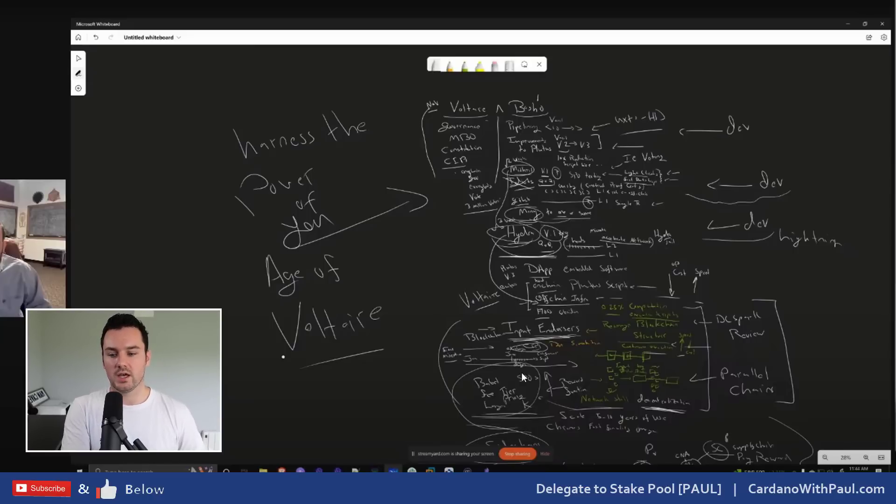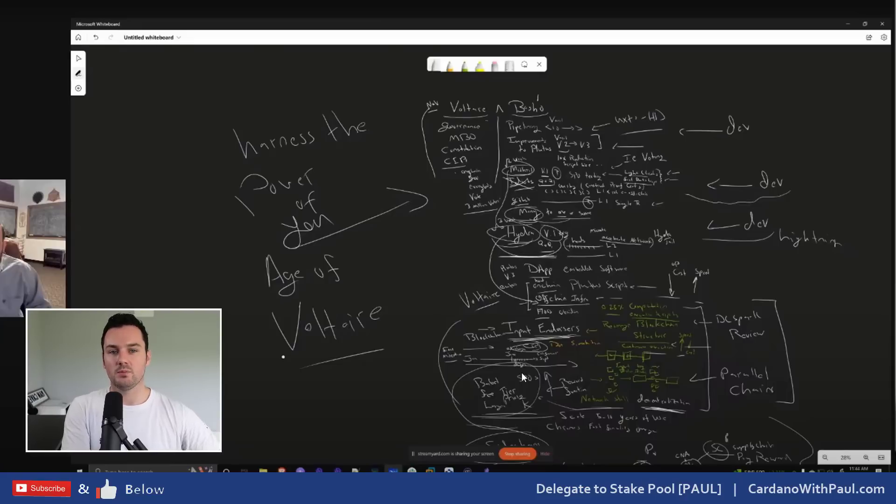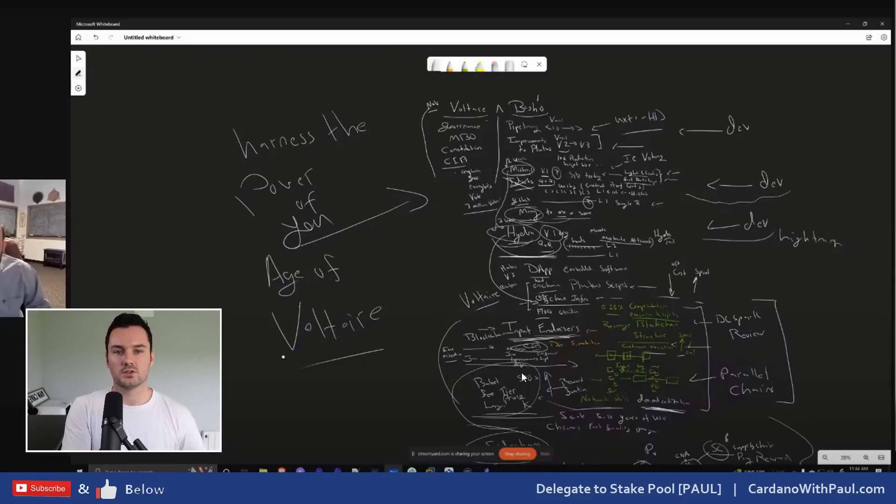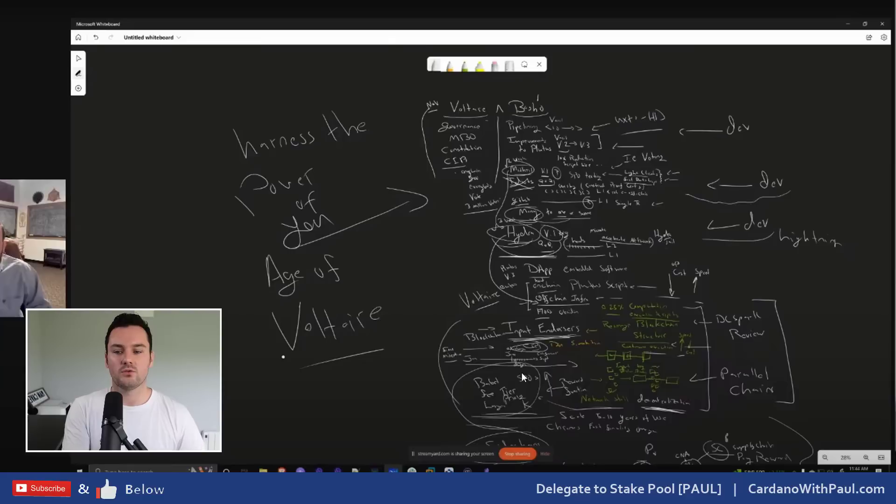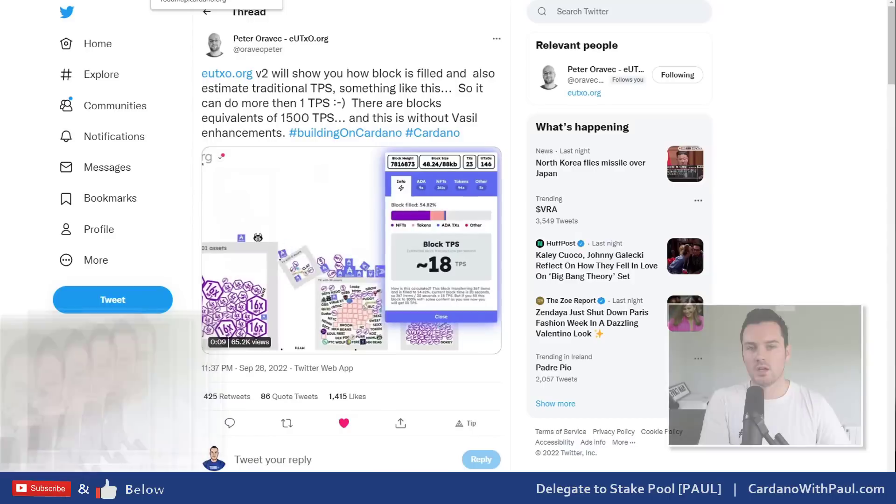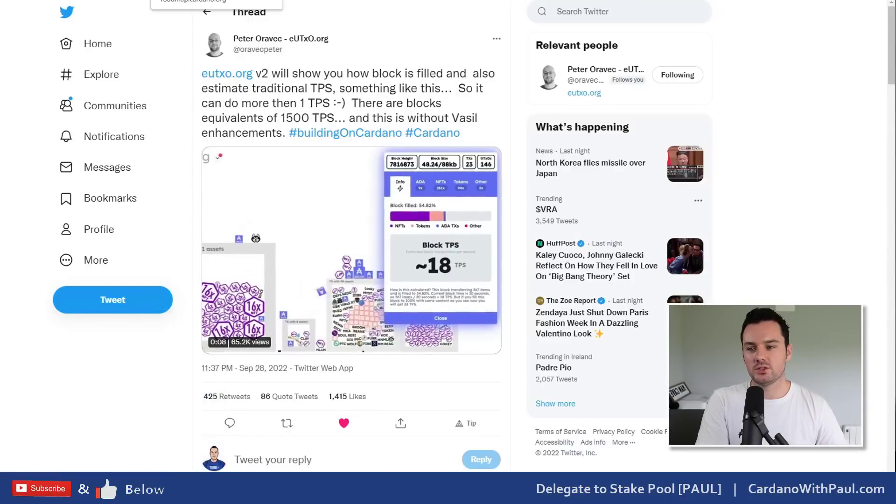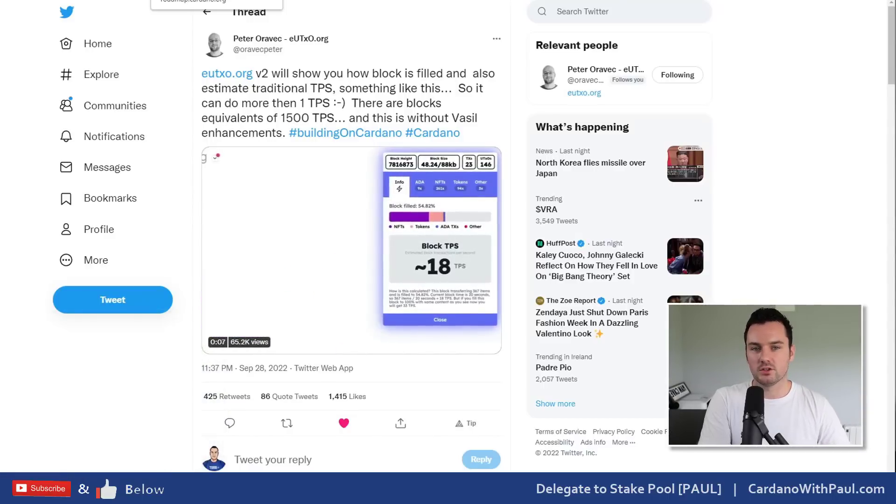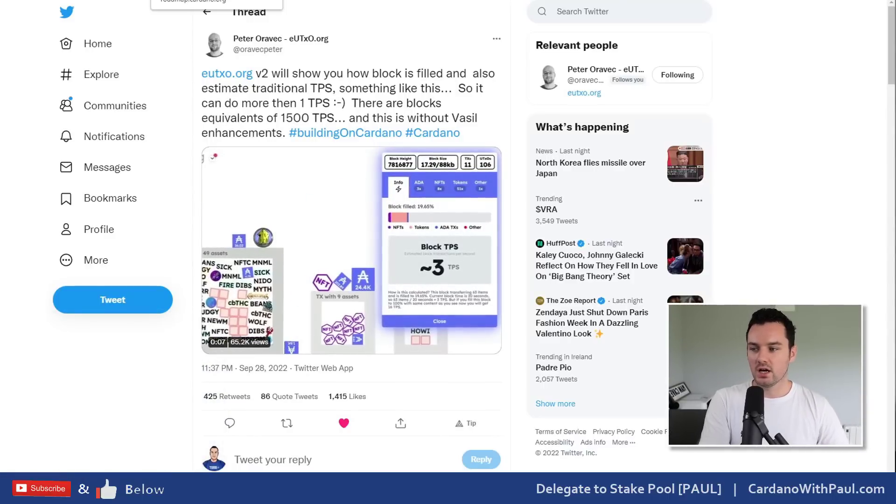In the future when you're staking, if the SPO you're staking with is helping to run side chains as well, you could be earning tokens from the side chain as well as earning ADA for your staking, because you're helping secure not only Cardano but helping to secure the side chain as well.